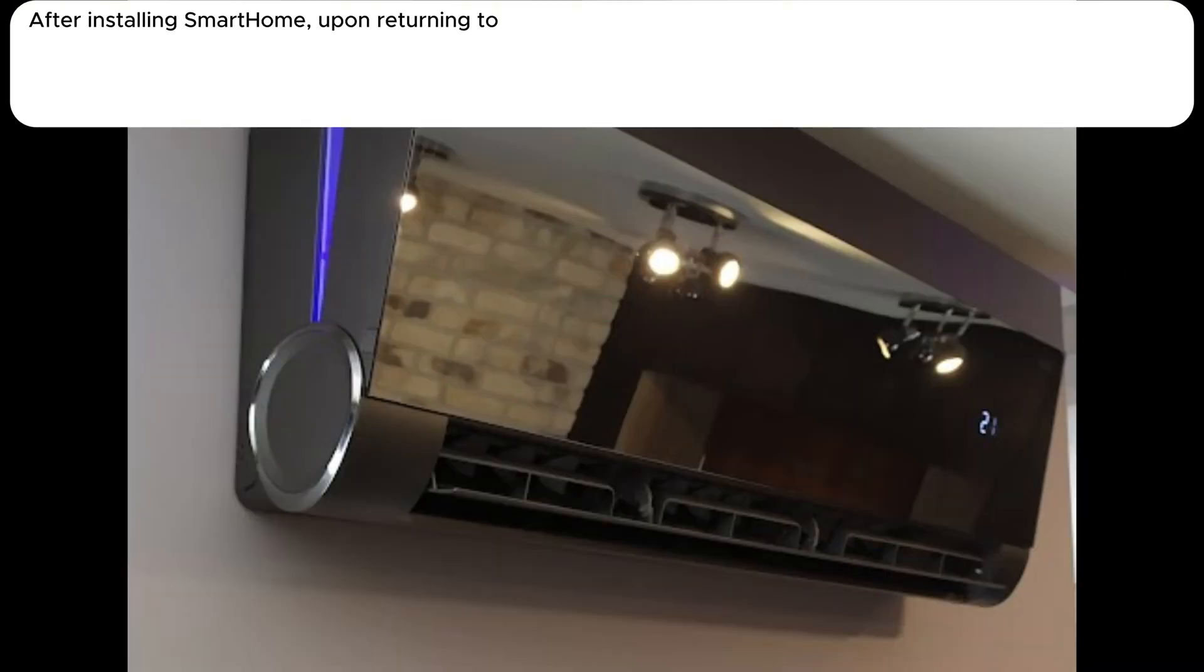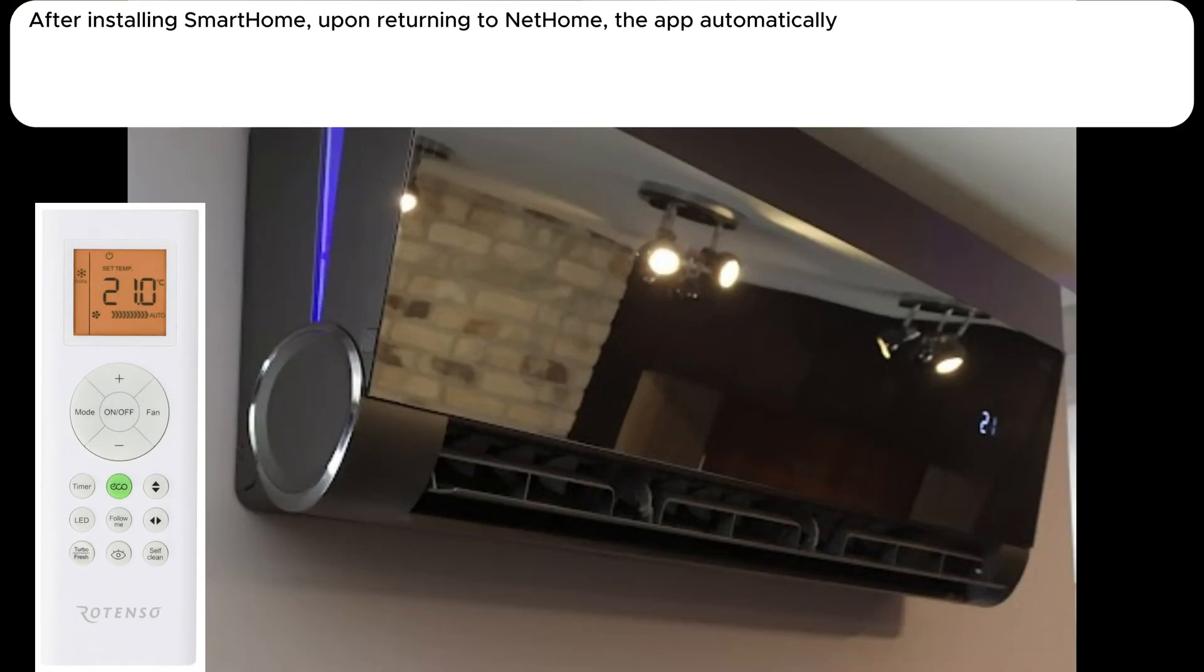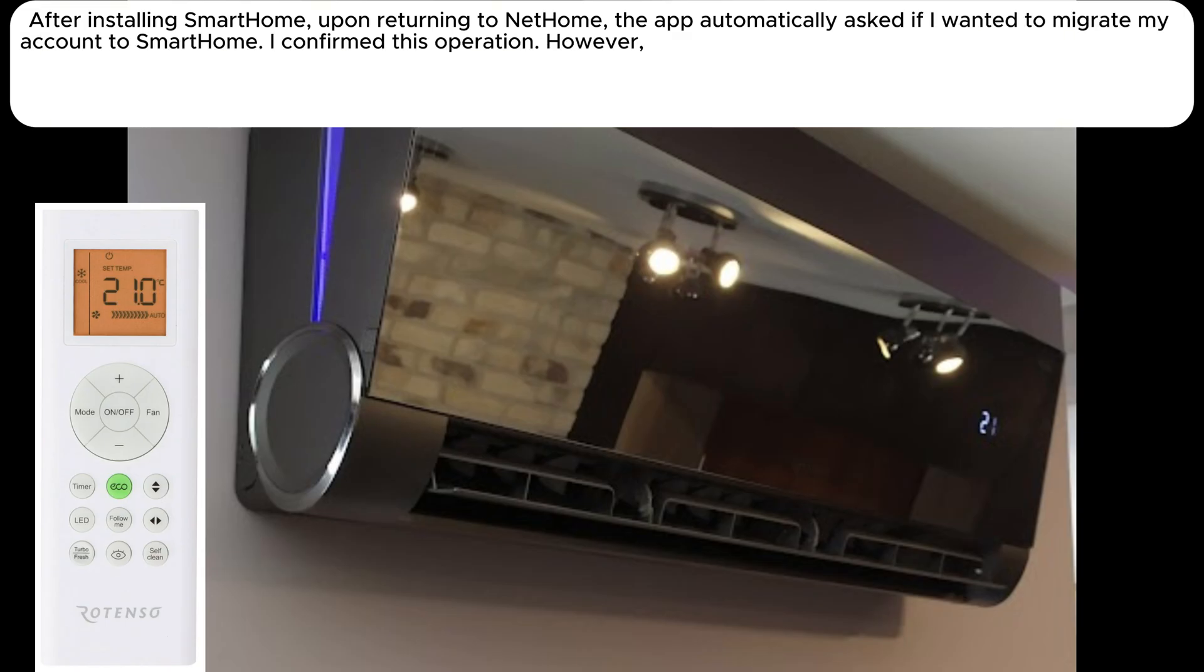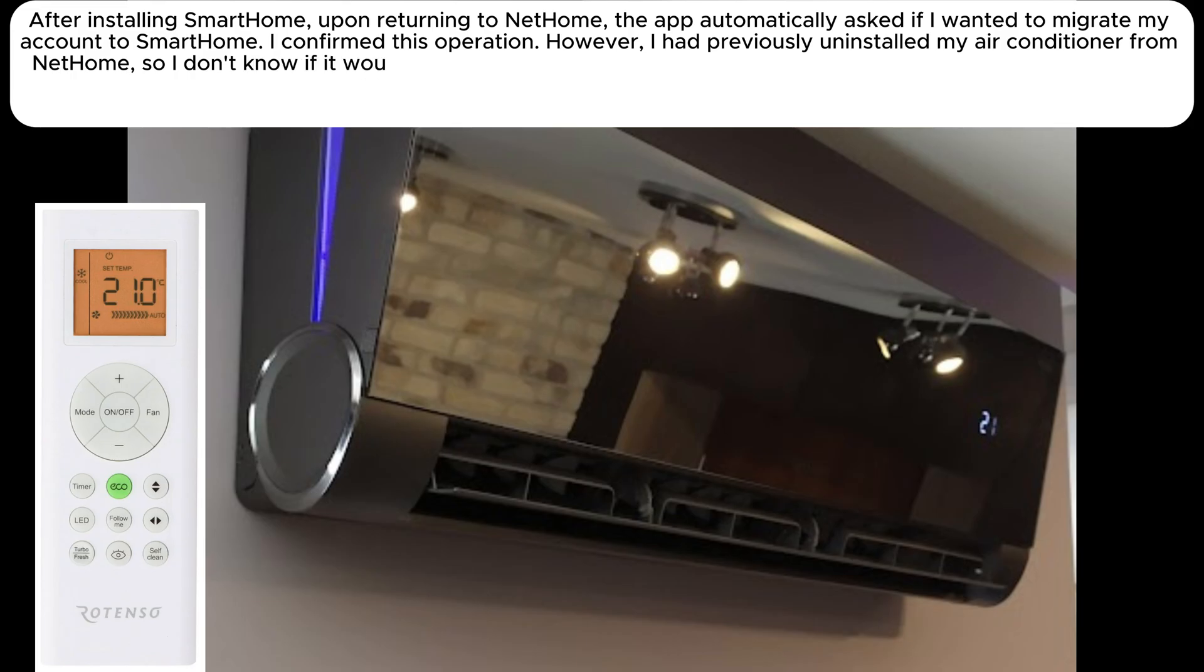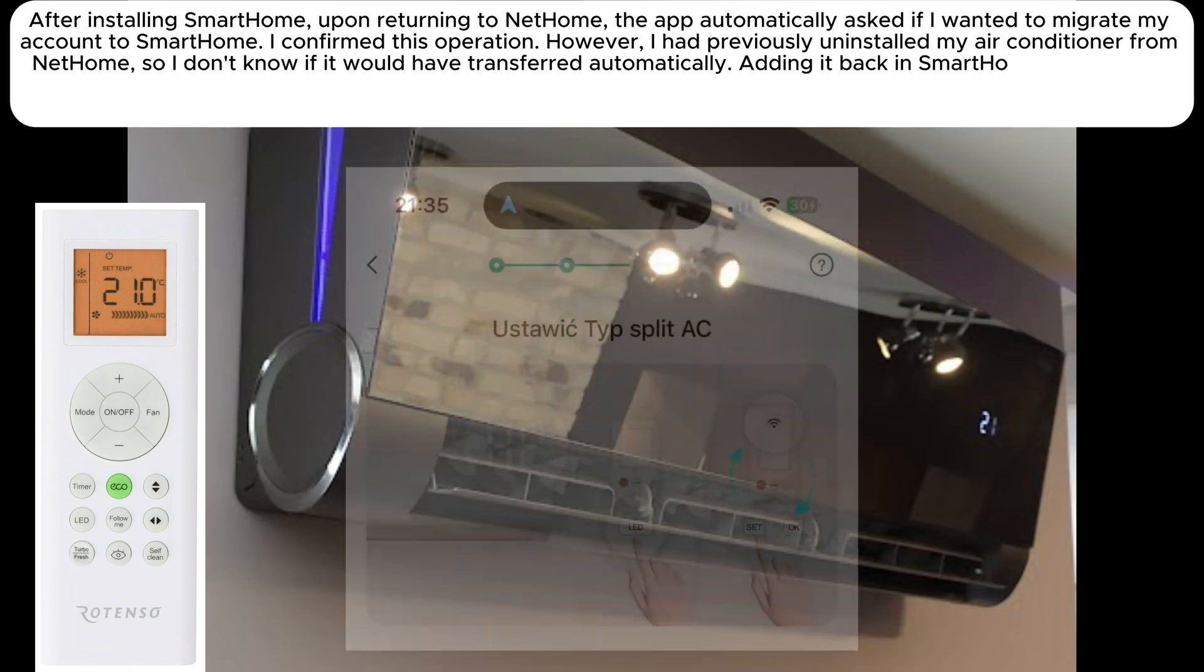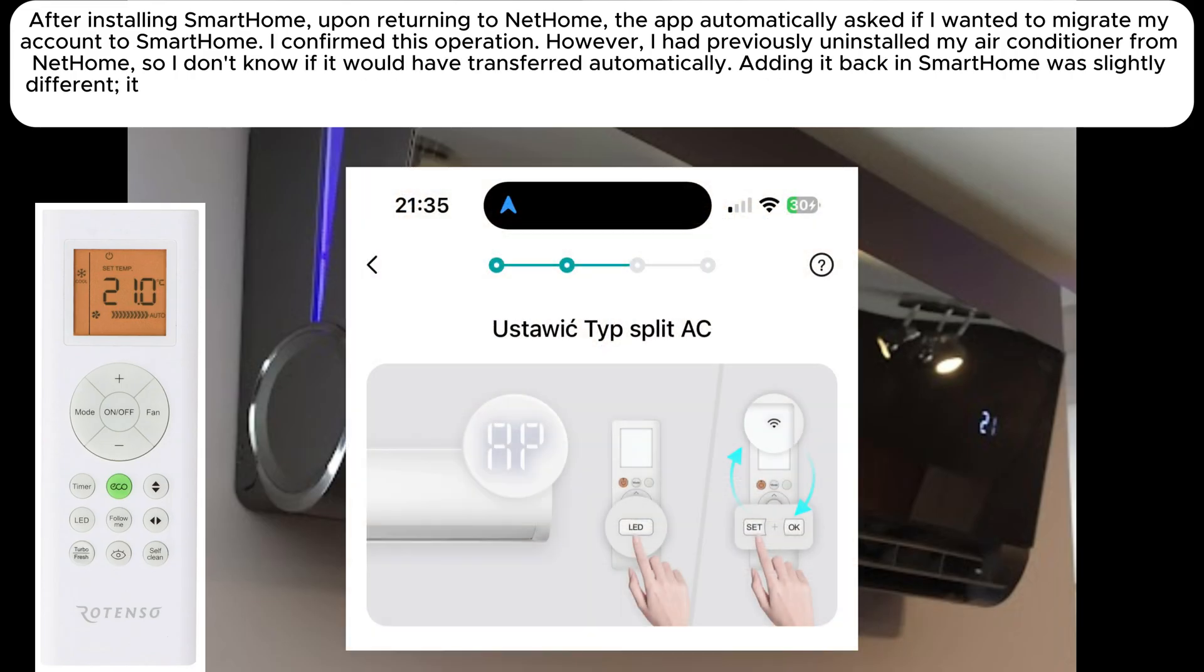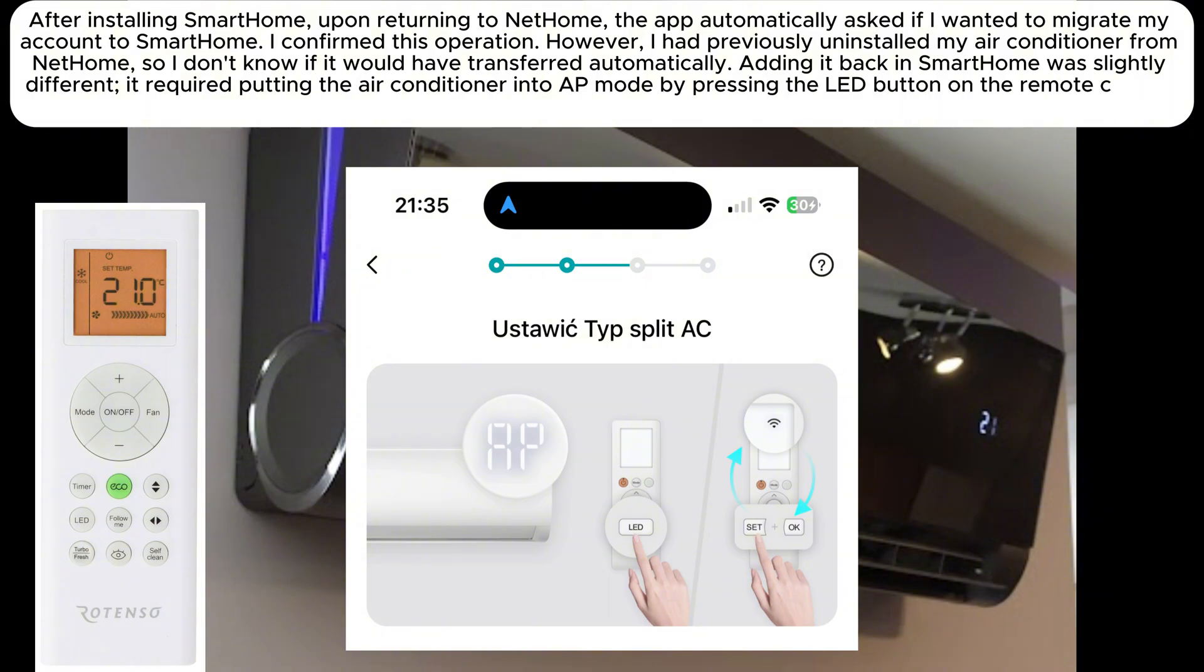After installing SmartHome, upon returning to Nethami, the app automatically asked if I wanted to migrate my account to SmartHome. I confirmed this operation. However, I had previously uninstalled my air conditioner from Nethami, so I don't know if it would have transferred automatically.